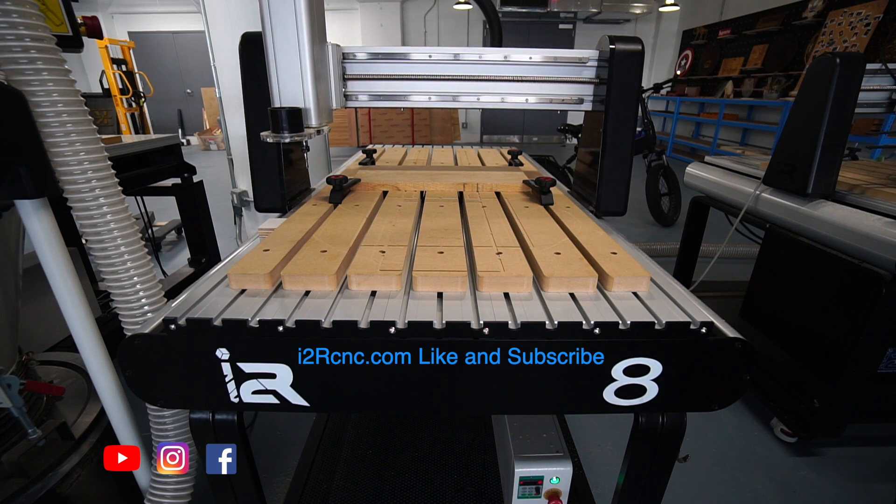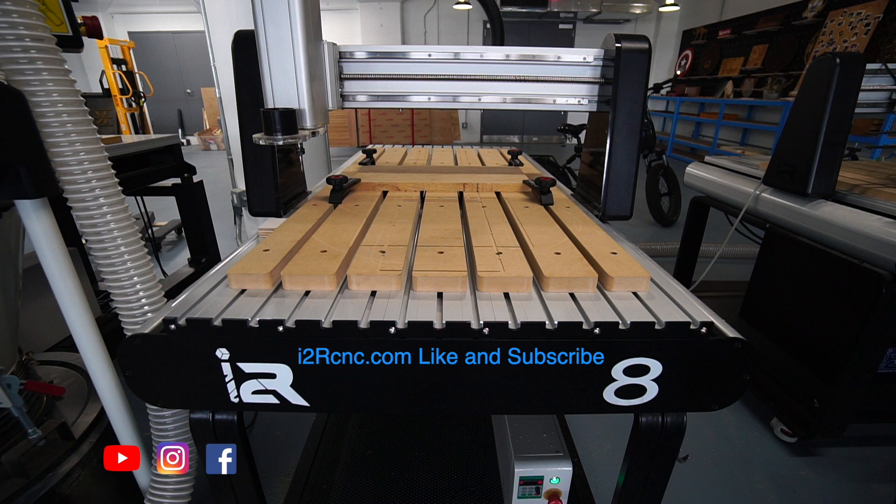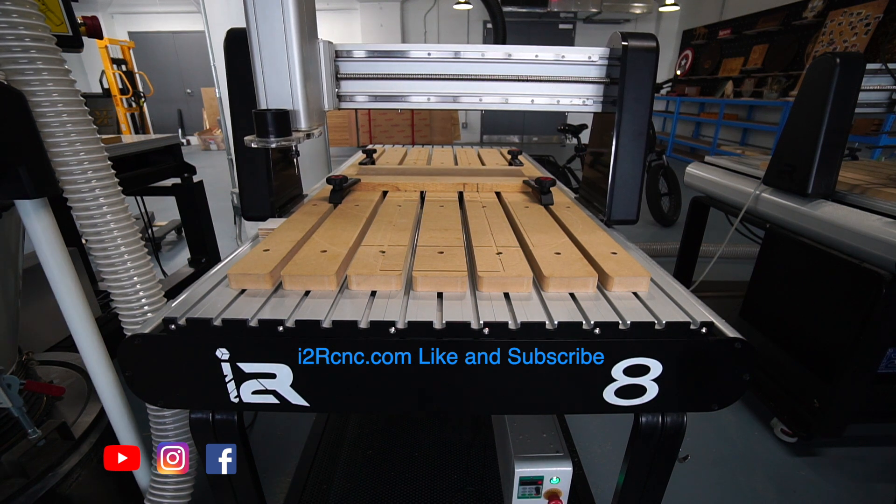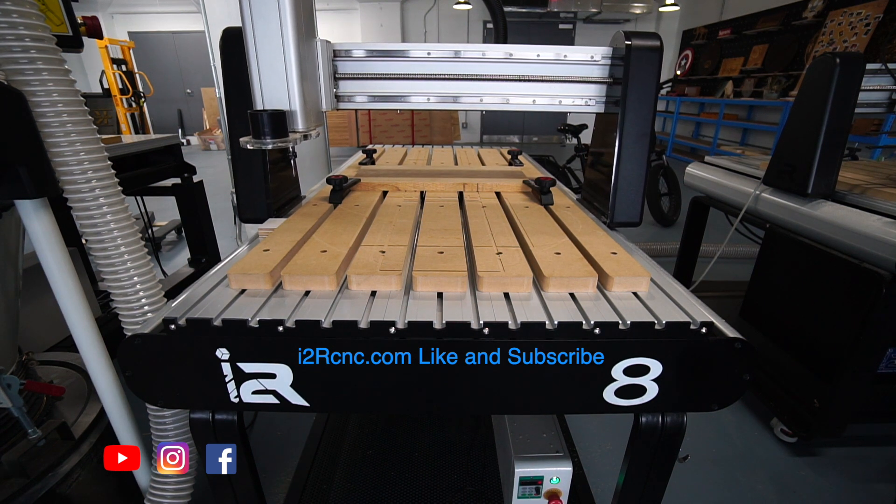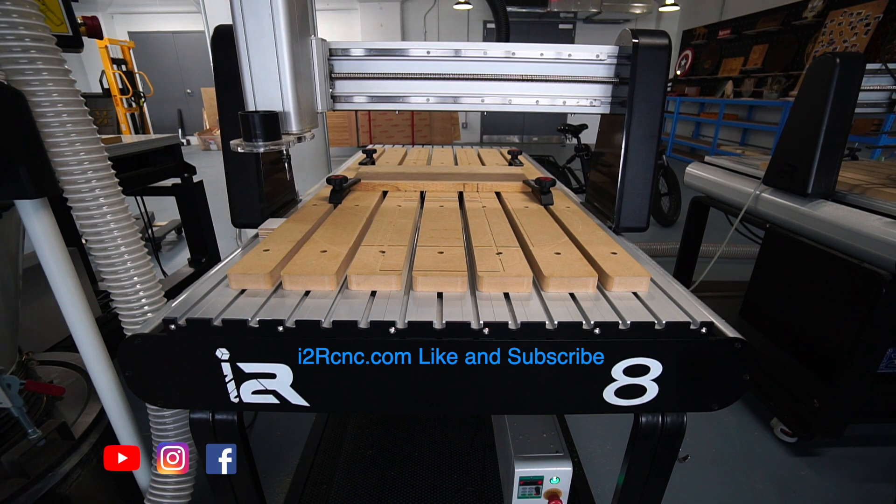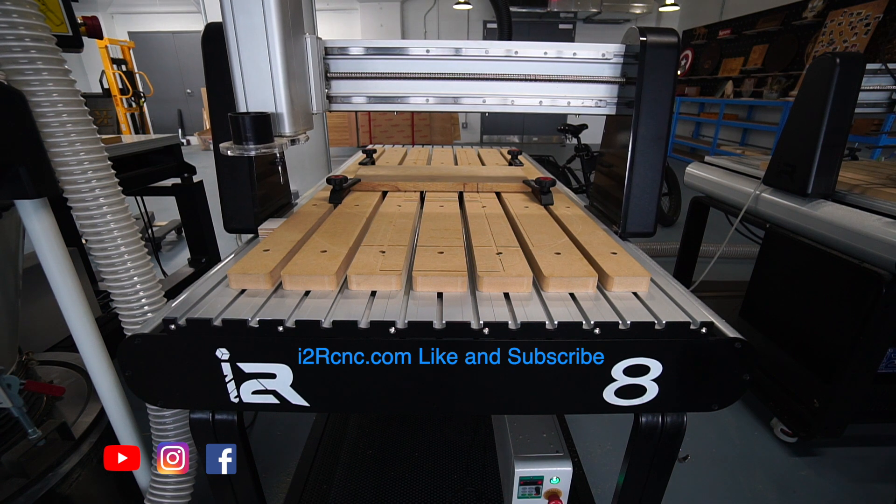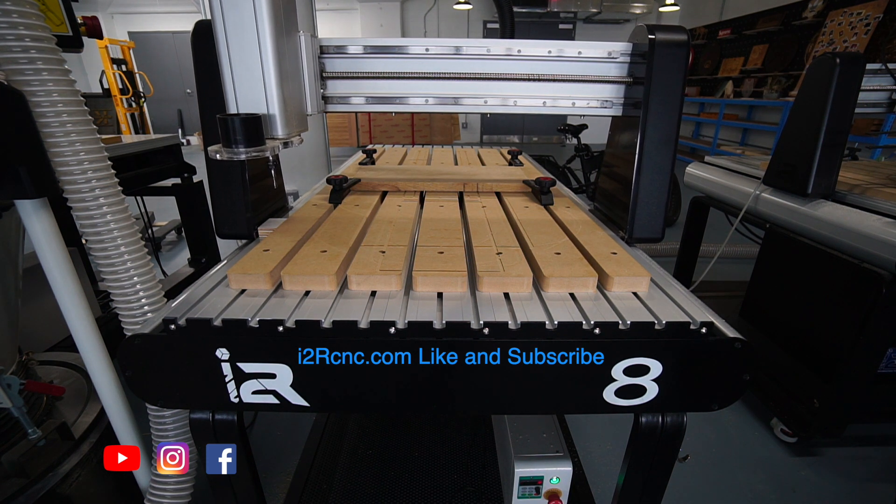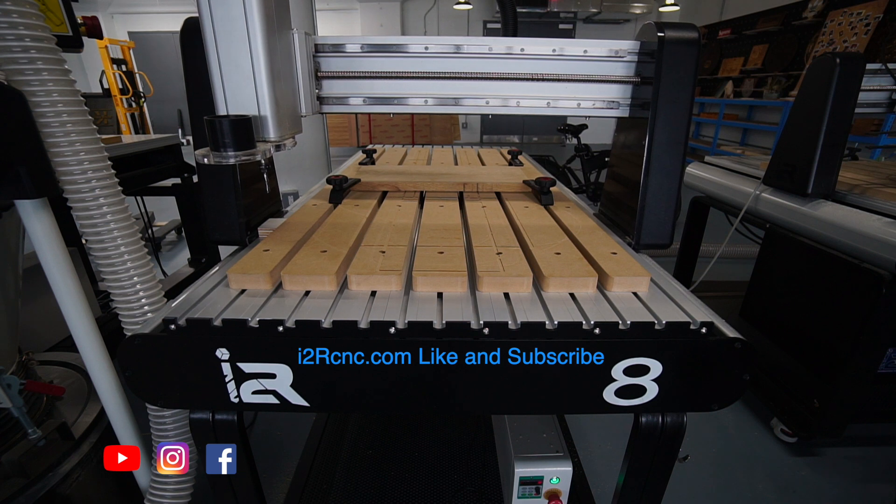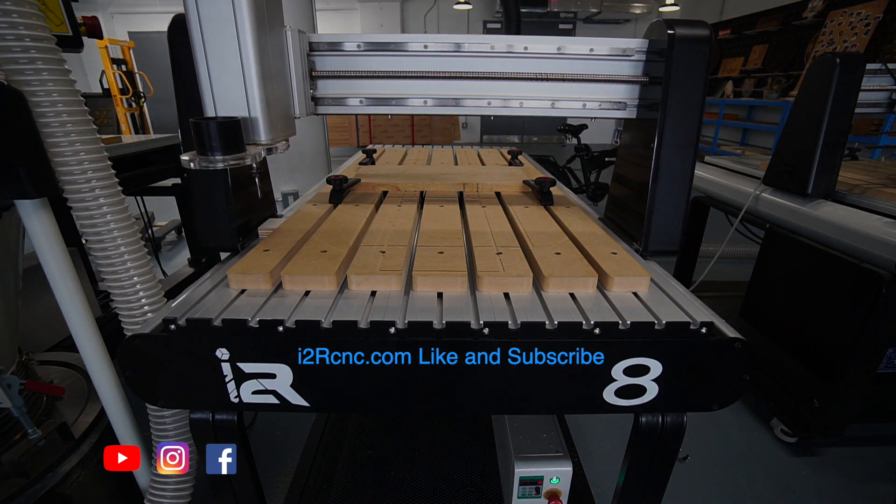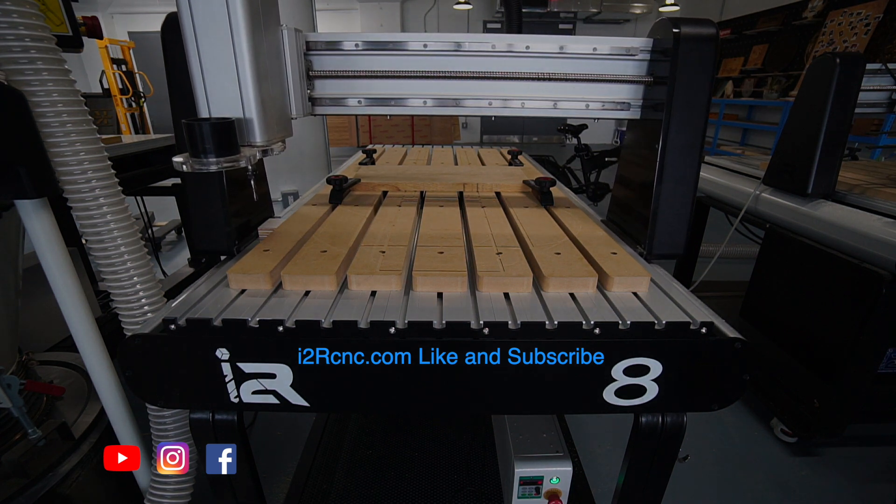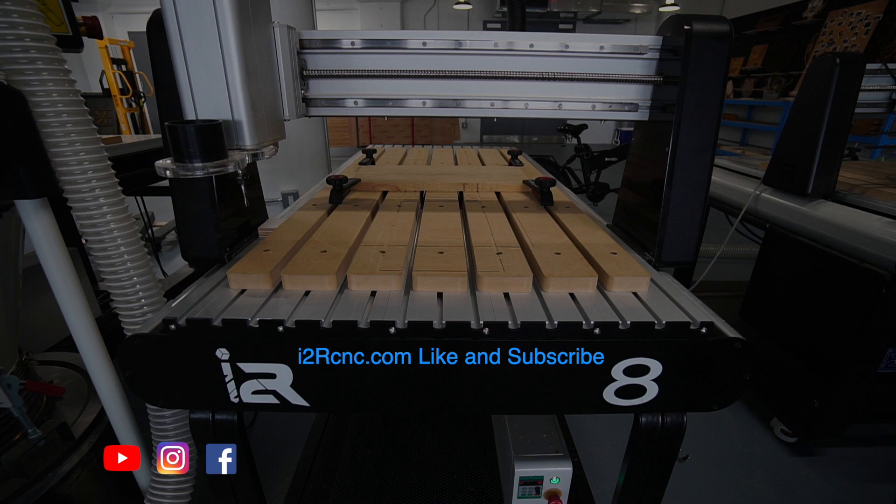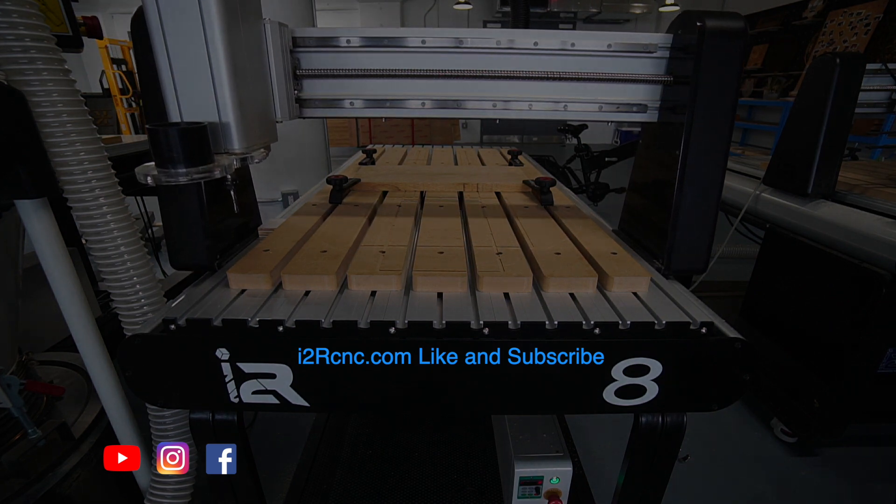If you have anything you'd like to see in the future, please let us know in the comments below as well as any questions you may have, or you can also email us at info@i2rCNC.com. Don't forget to hit the thumbs up and subscribe to our YouTube channel. If you'd like to join our community on Facebook and Instagram, the links are below, and if you're interested, please visit us at i2rCNC.com. Thanks again until next time.